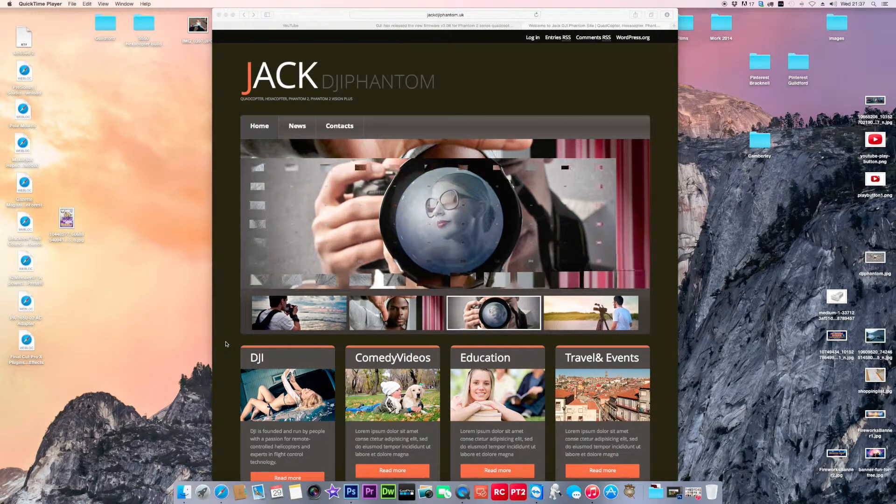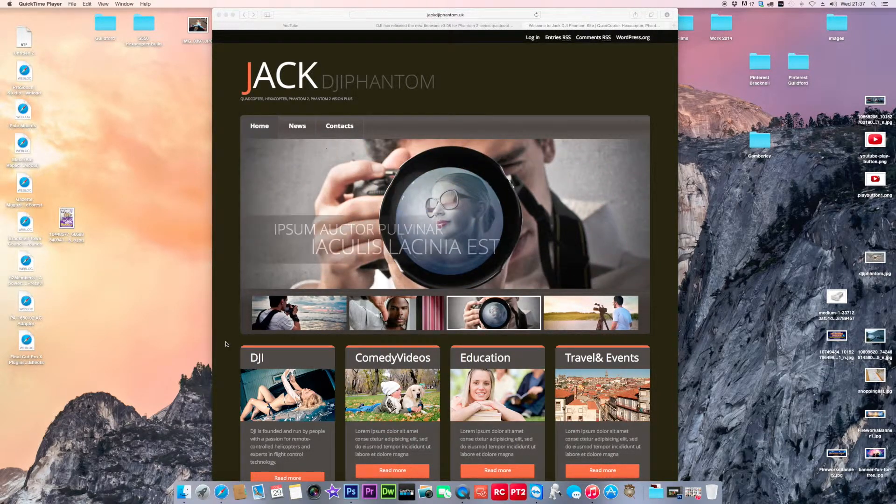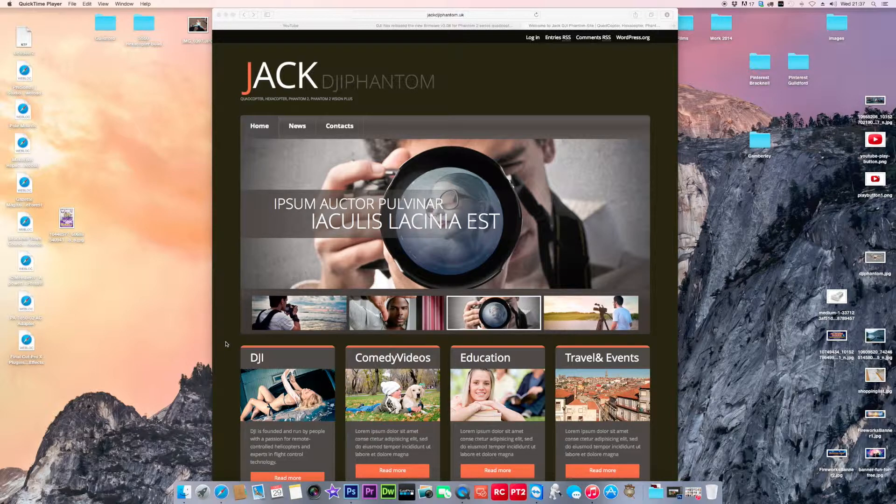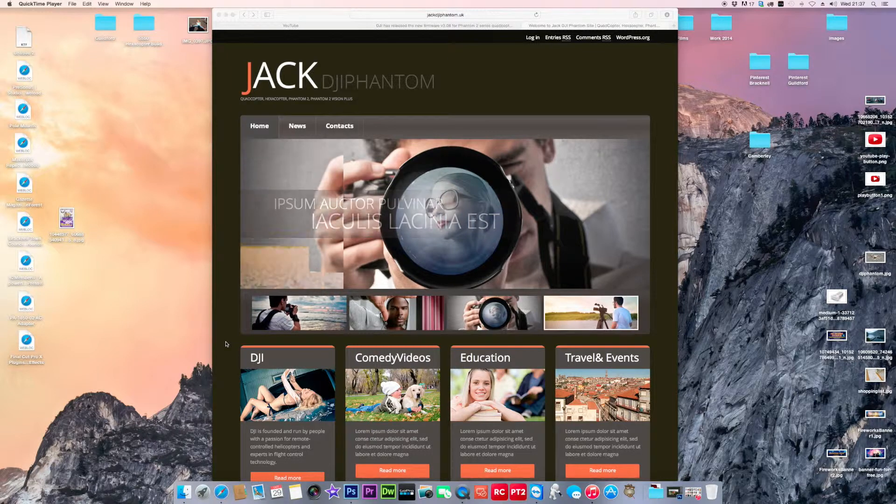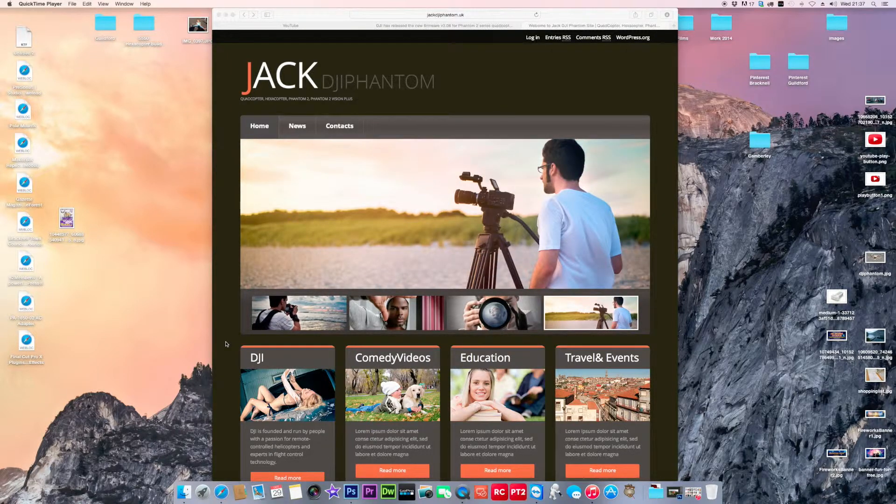I've actually gone to templatemonster.com. I put all the stuff in the comments below. I bought this template. It cost me about, I think it's about 60 quid or it might be about 49 quid. I applied the template to WordPress.